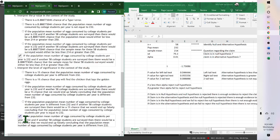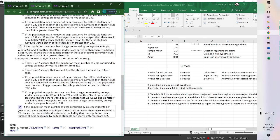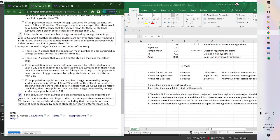To interpret the level of significance (1%): if the population mean number of eggs consumed by college students was 232 and another 58 college students were surveyed, there would be a 1% chance we would end up falsely concluding otherwise. That tells you the probability of being false.